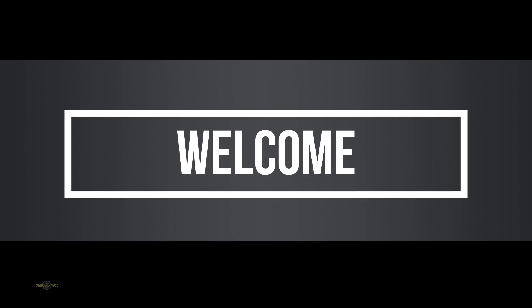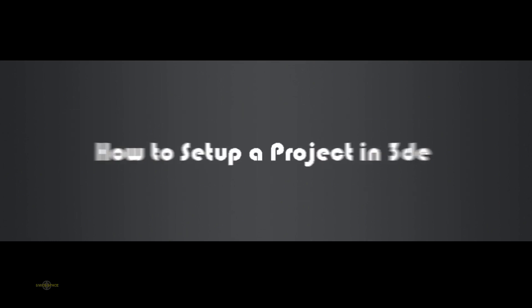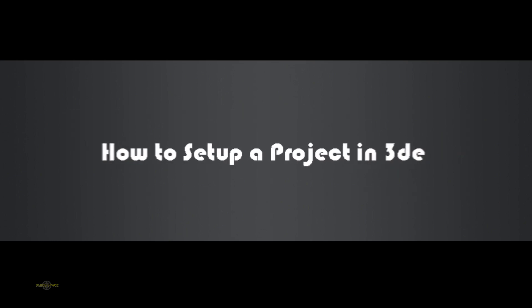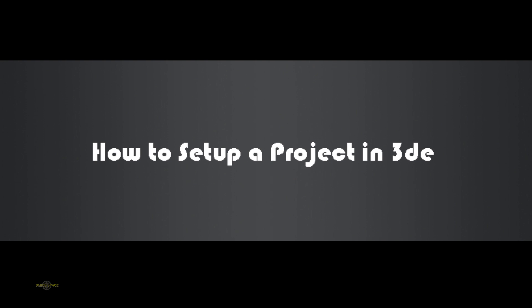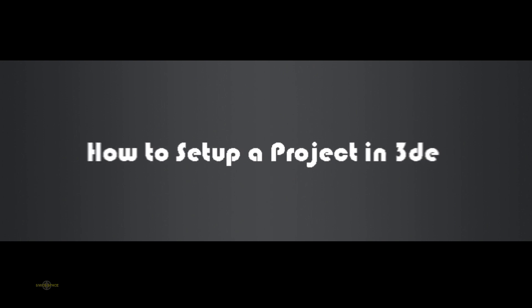Hey friends, my name is Saxon Xavier Michael. In this video we are going to see how to set up a project in 3D Equalizer.